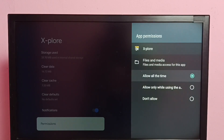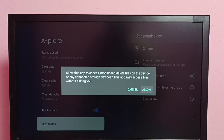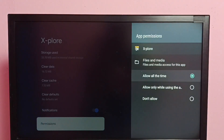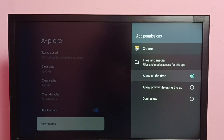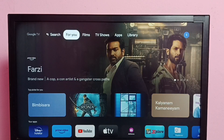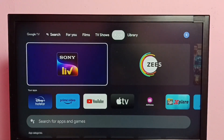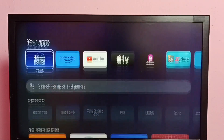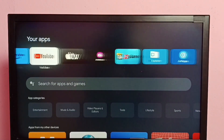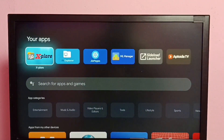Here we need to select Allow All the Time. Select Allow All the Time, then select Allow. Done. Then go back and open the Explore File Manager app.